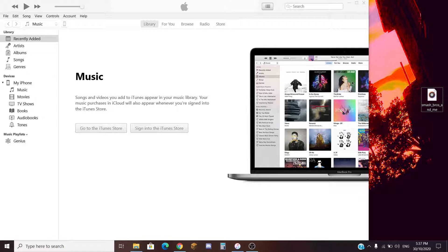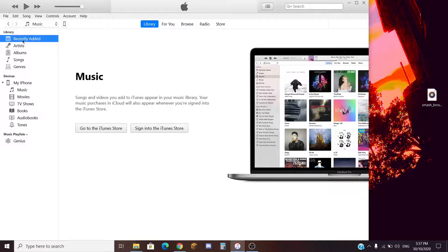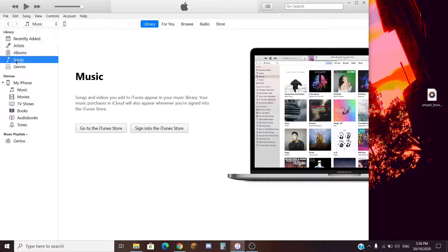Once you've done that, you will open iTunes and you will be underneath the library, the recently added section. You want to head over to your songs section, right underneath the library. Hit the songs tab — just make sure the blue highlighted will be on the song.